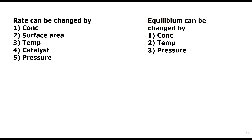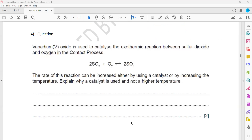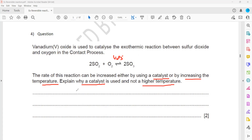The question is: V2O5 or vanadium pentoxide is used as a catalyst for this reaction. The rate of this reaction can be increased by either using a catalyst or by increasing temperature. The question asks: why is a catalyst used rather than a higher temperature? If we increase the temperature, since the forward reaction is exothermic, the equilibrium will shift.